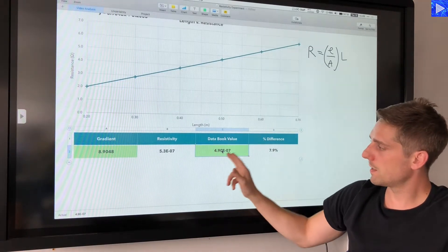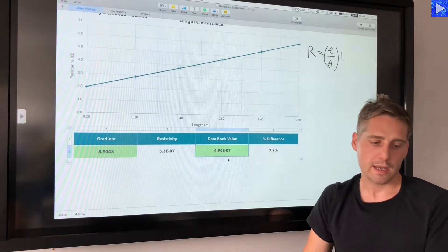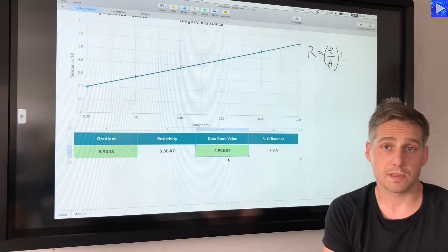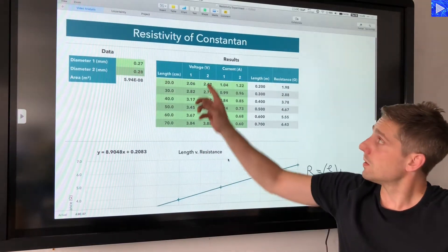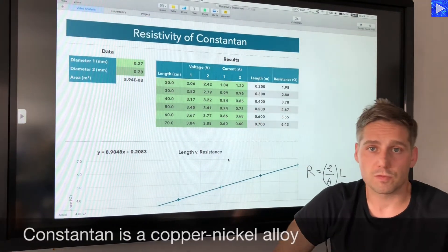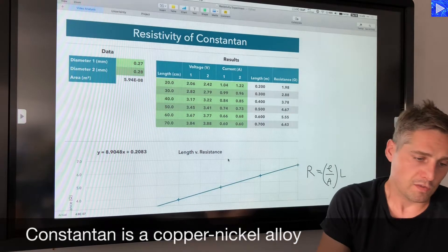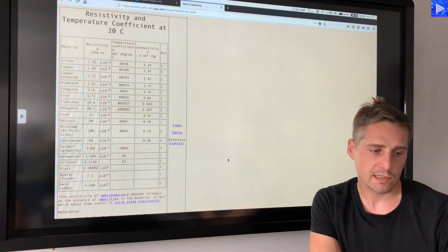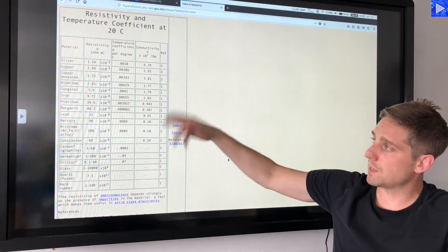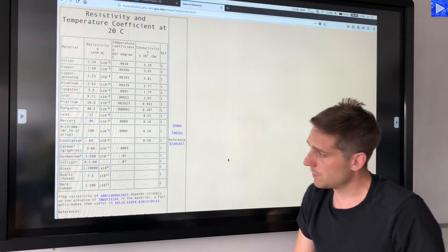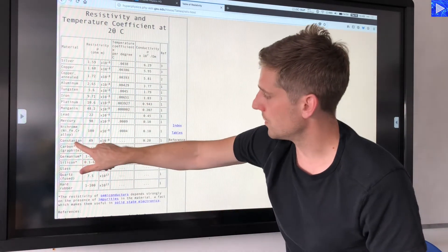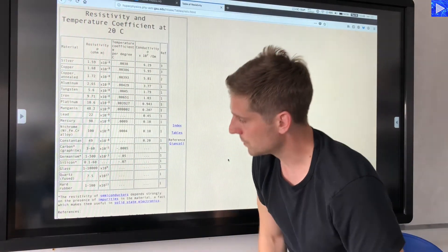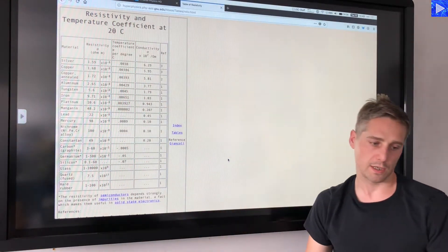The last data entry is a data book value. As mentioned in the experiment, this wire is made of a metal called constantan. I looked up the HyperPhysics resistivity table; the data book value for constantan is 49 times 10 to the minus 8, which is 4.9 times 10 to the minus 7.